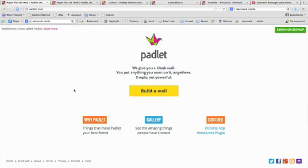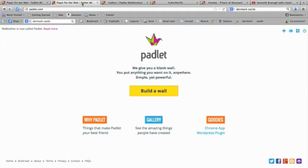Hi, and welcome to my tutorial on how to use Padlet. If you are here, it means that you have been asked to sign up or log in. So what I'd like you to do, please, is either take a look at this button way over here and do just that. All you need is an email address and a password, and that'll get you to a page that looks like this.